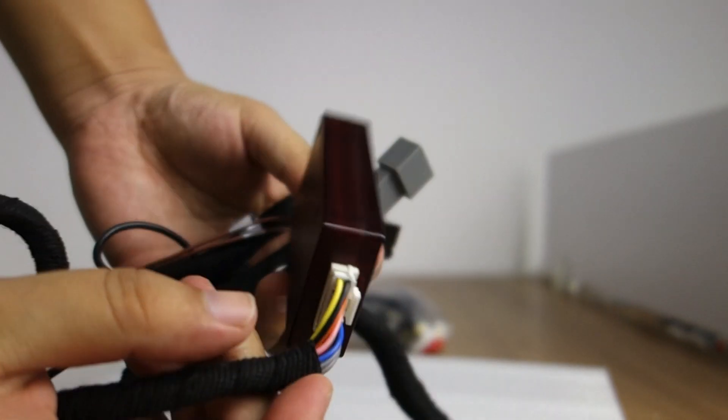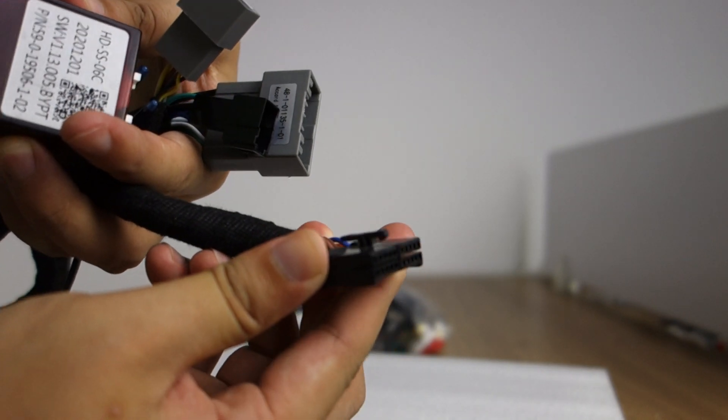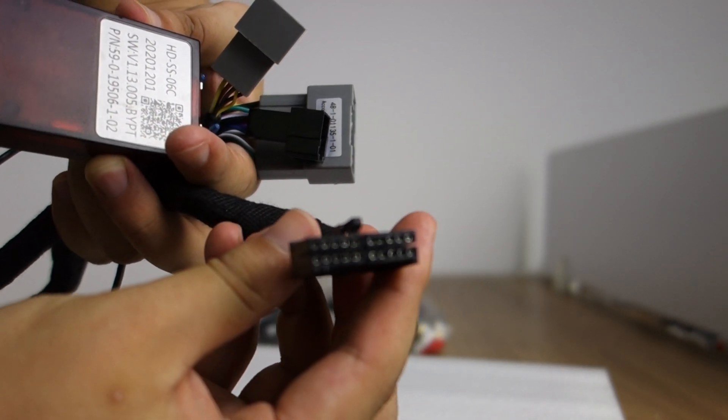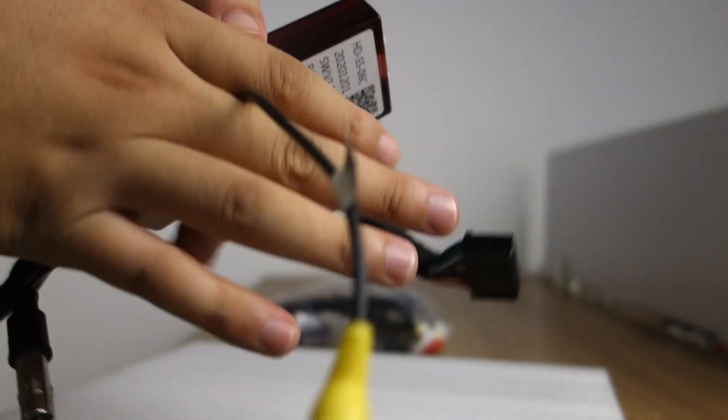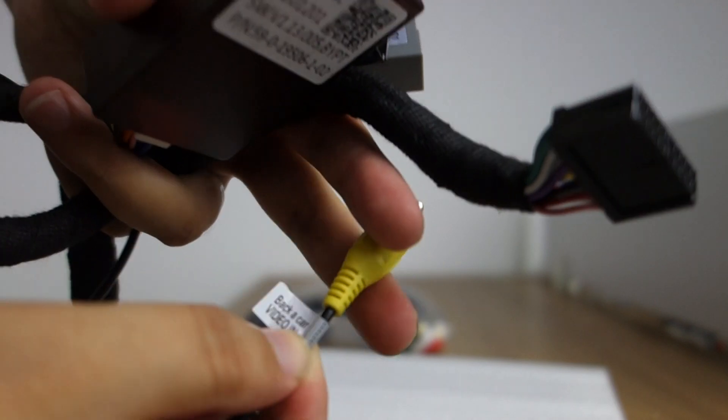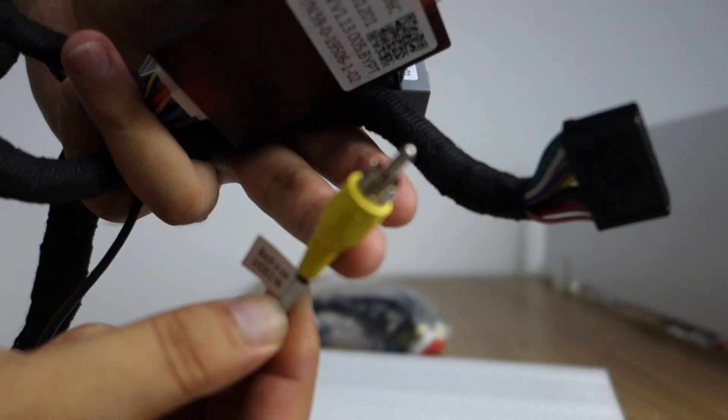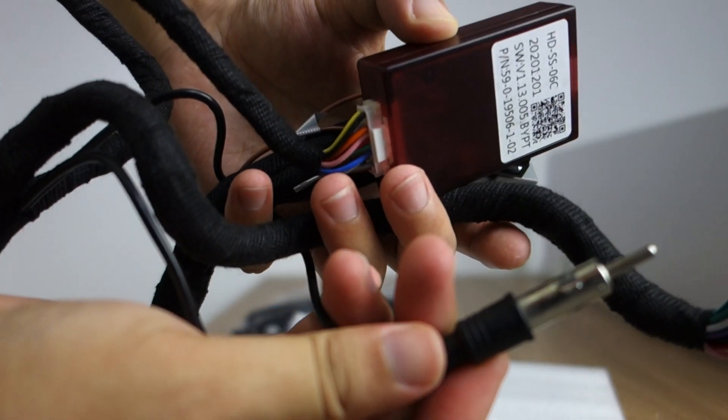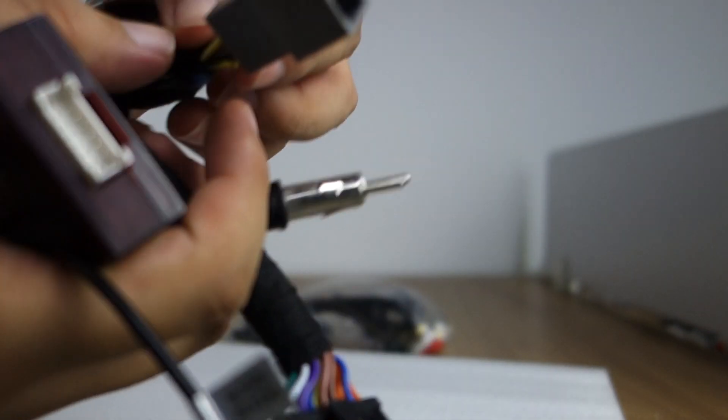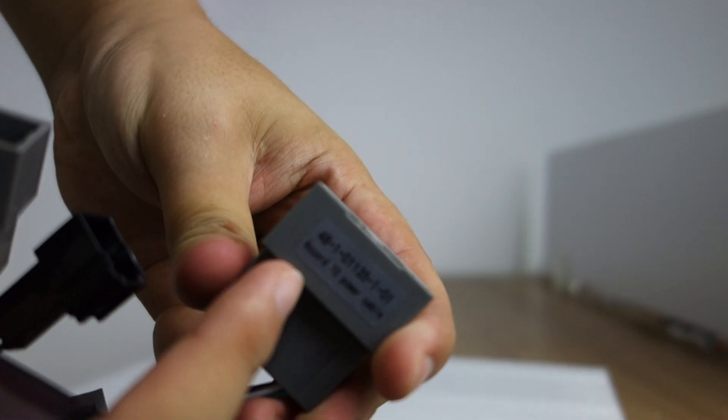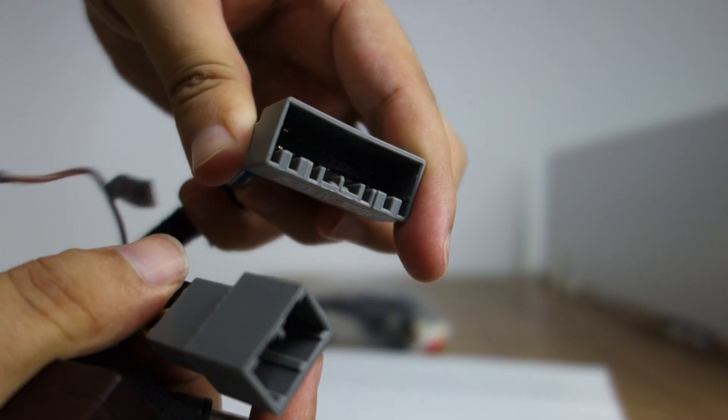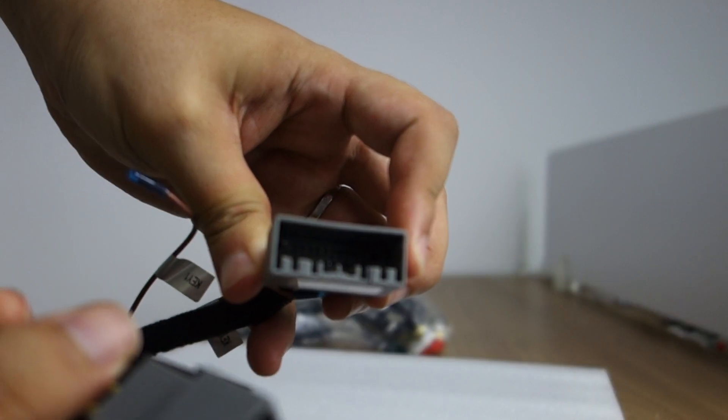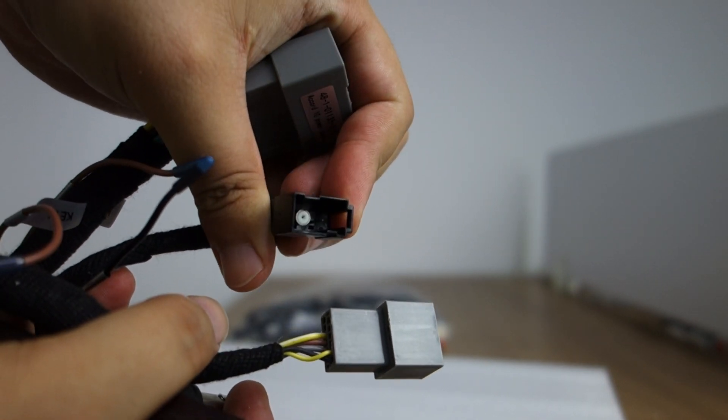This connects to head unit. And this video input, backup camera video input. This is a radio antenna and this power. This is a radio antenna.